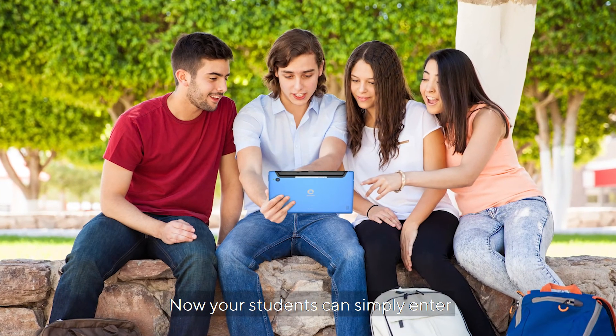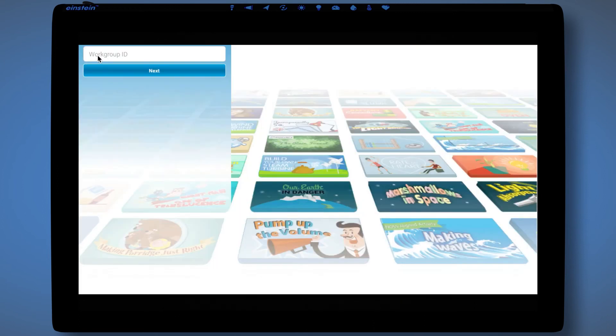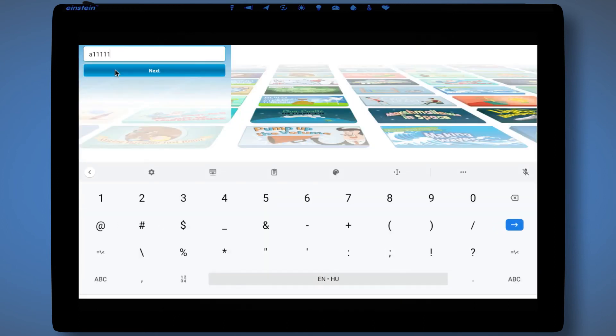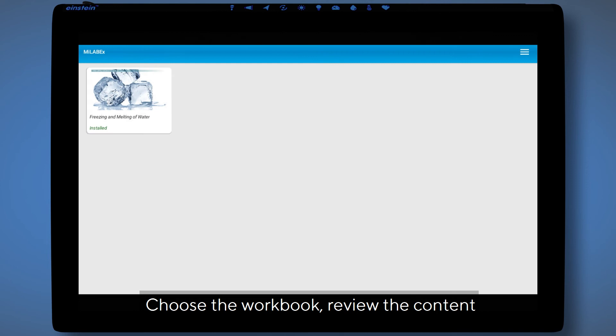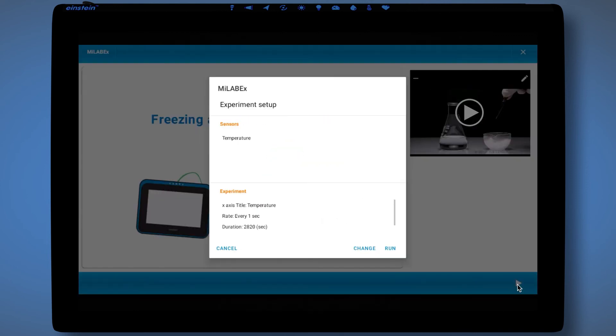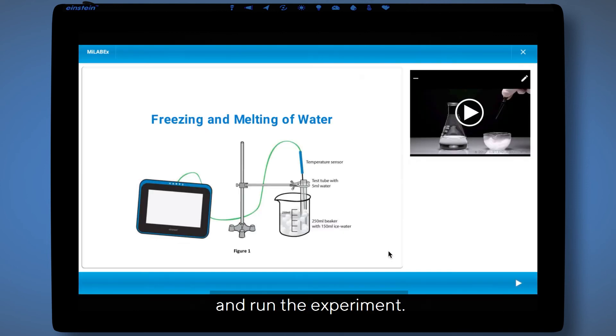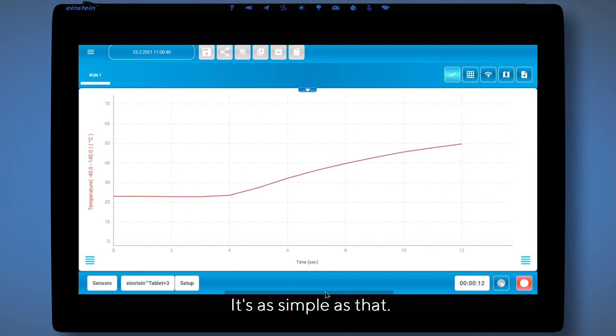Now your students can simply enter the workgroup ID. Choose the workbook. Review the content. And run the experiment. It's as simple as that.